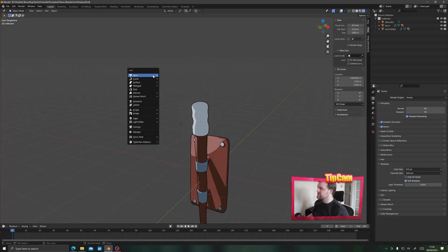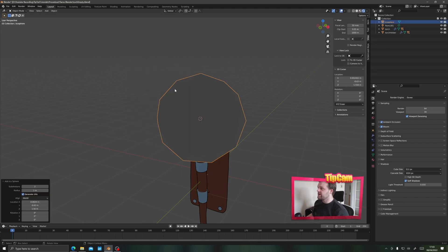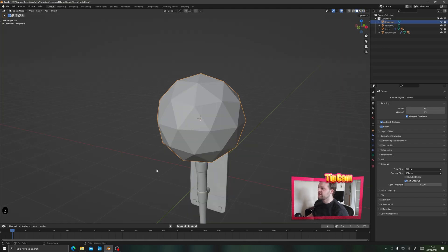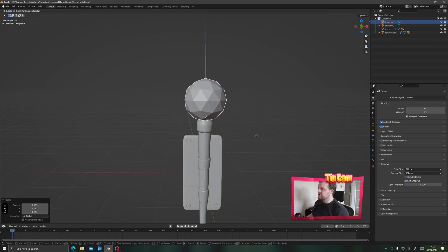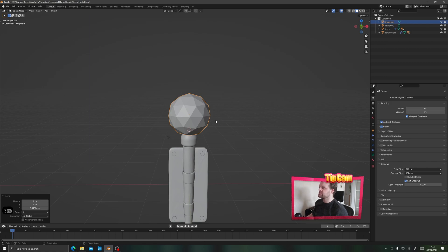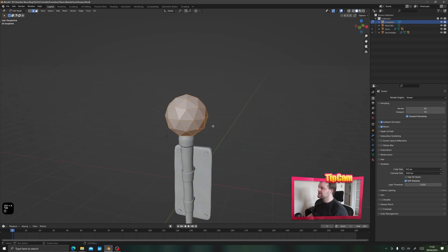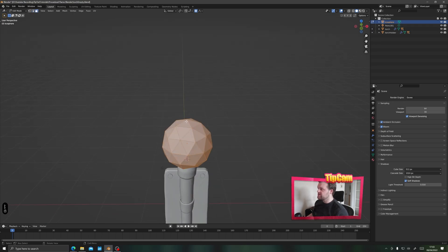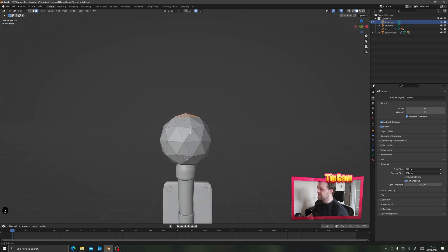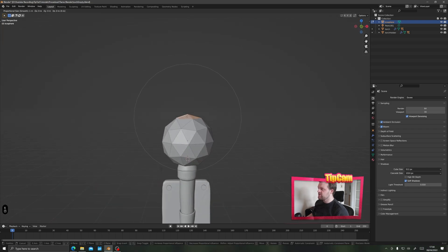Let's create our flame using an icosphere — shift A, new icosphere. Let's pop into solid view to make life easier and I'm just going to scale down this icosphere and bring it upwards so it's at the top of my torch. Tabbing into edit mode I'm going to turn this into a bit of a teardrop shape. I'll turn on proportional editing (O shortcut) and in edge or face select mode, select the top faces by shift clicking.